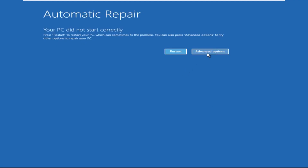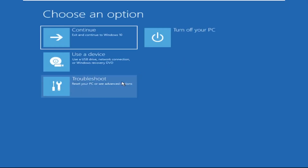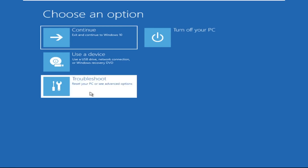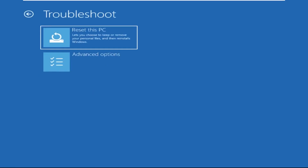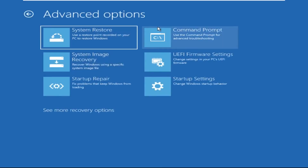Click on Advanced Options. Select Troubleshoot. Then click on Advanced Options again. Now select Command Prompt.